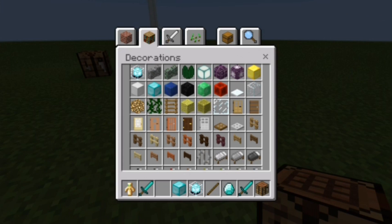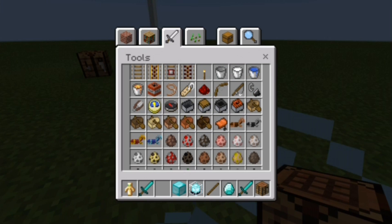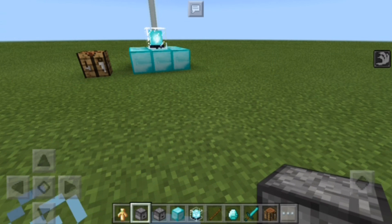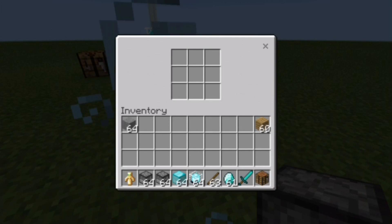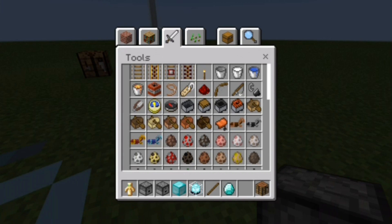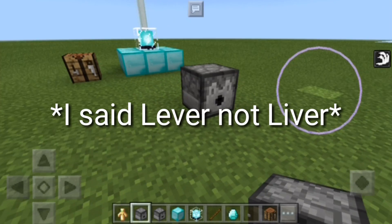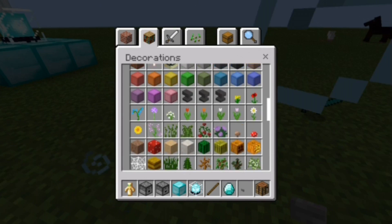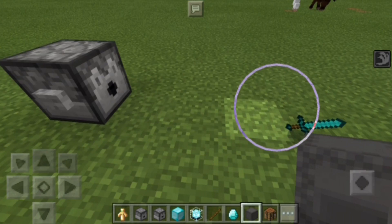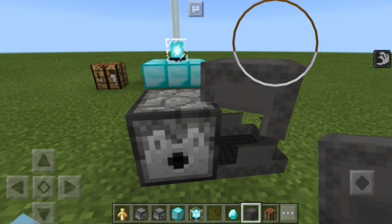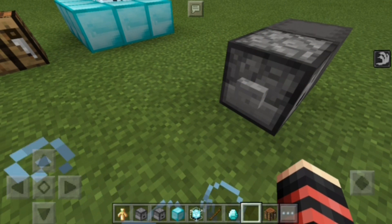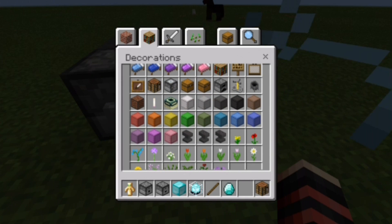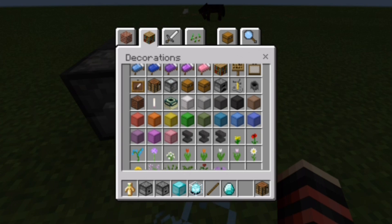It also works with dispensers and droppers — interactable things. When I press the dispenser, I can put the diamond sword in, then use a button or lever. When I press it, see — it works! It also works on shulker boxes and anvils. All kinds of interactive blocks work with the PC GUI.